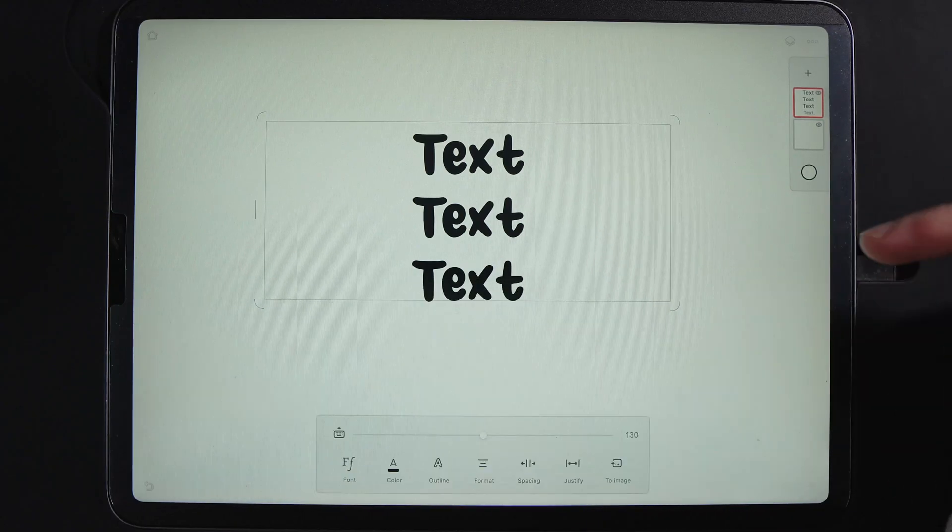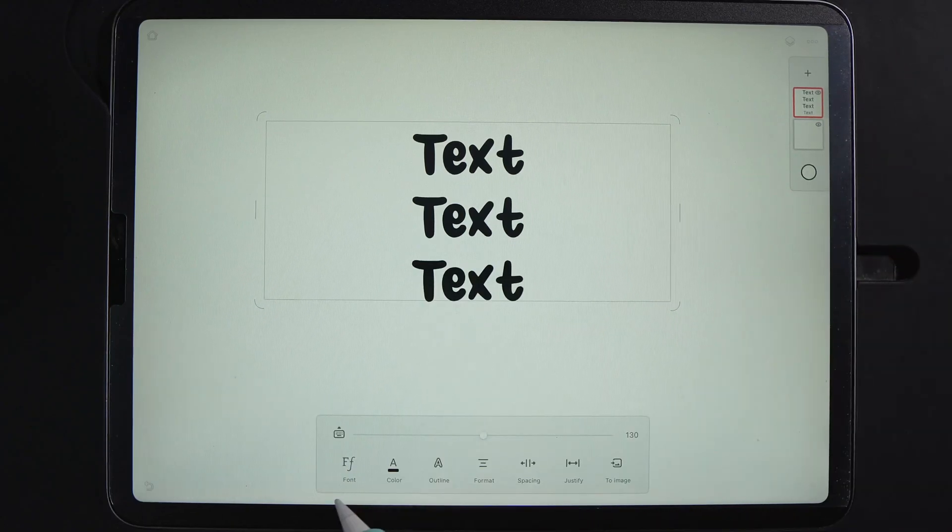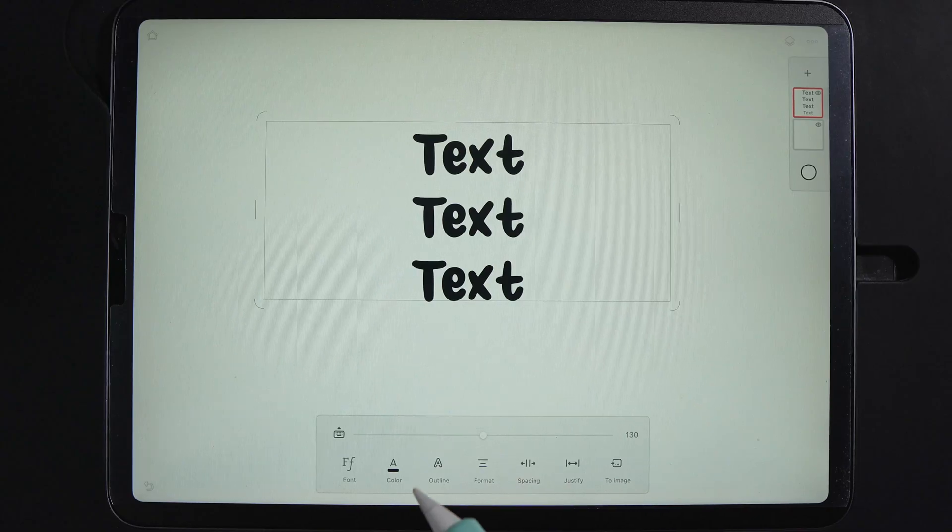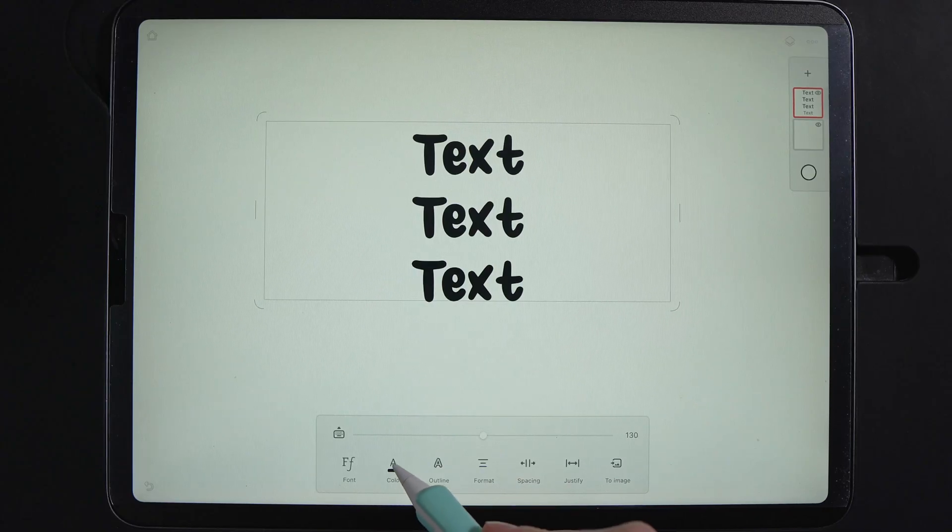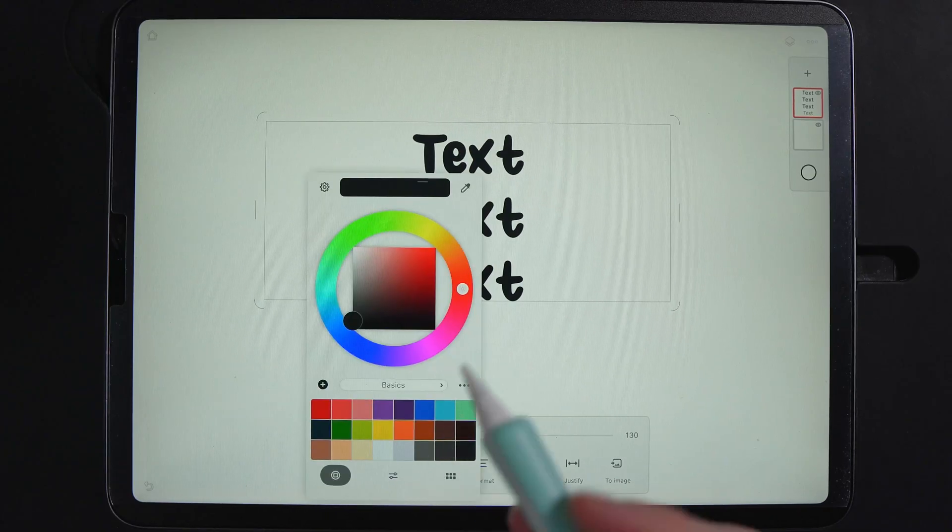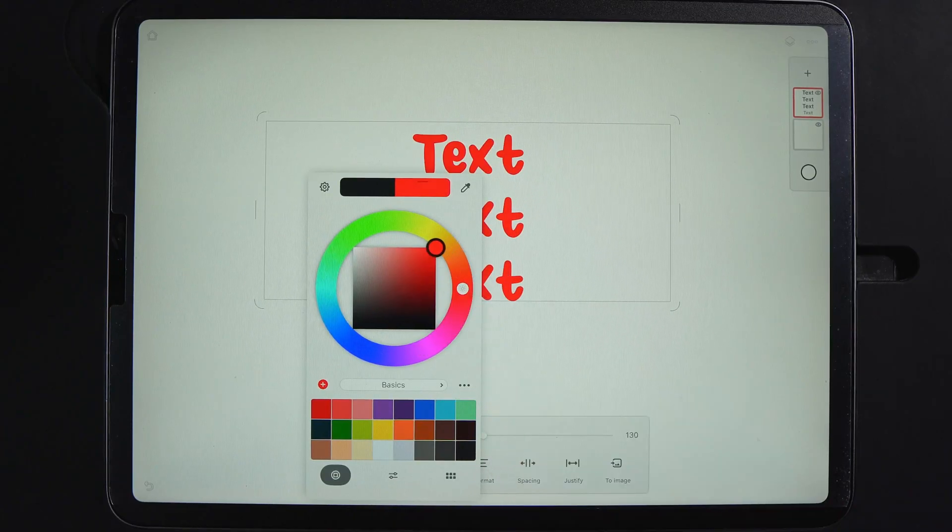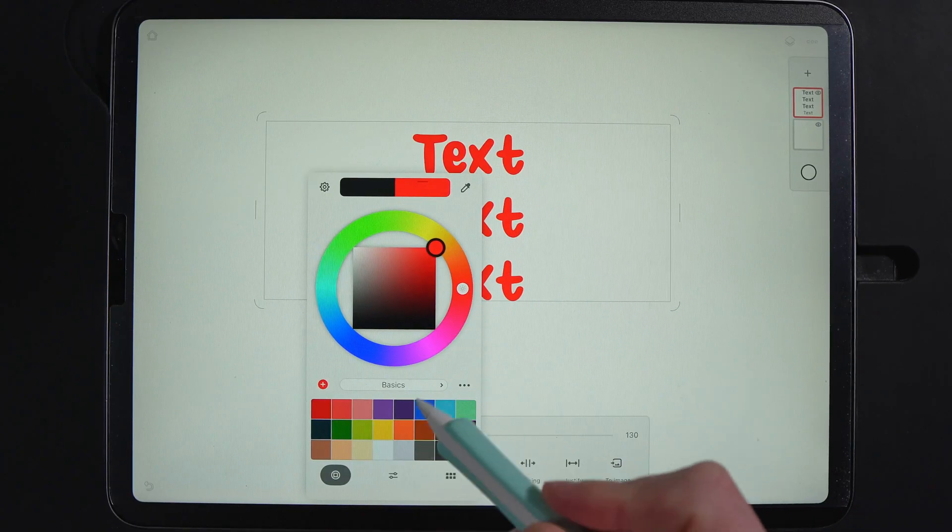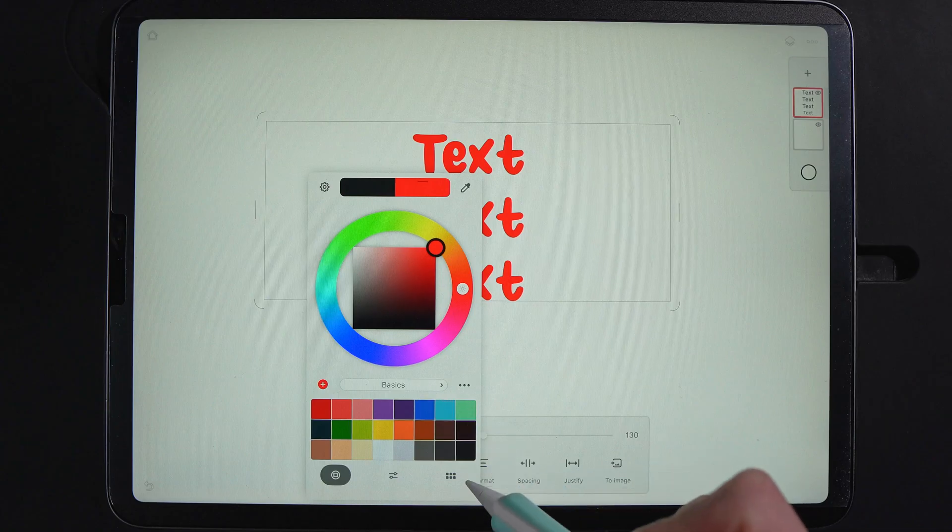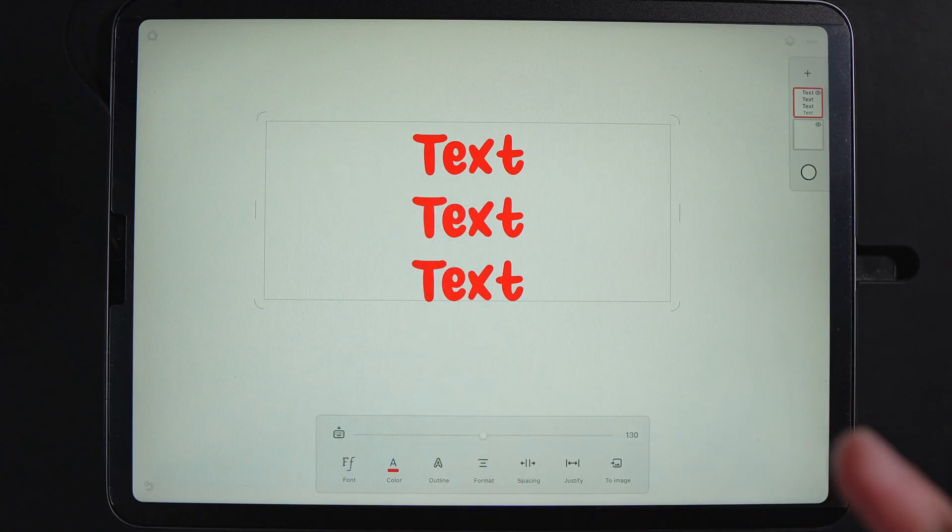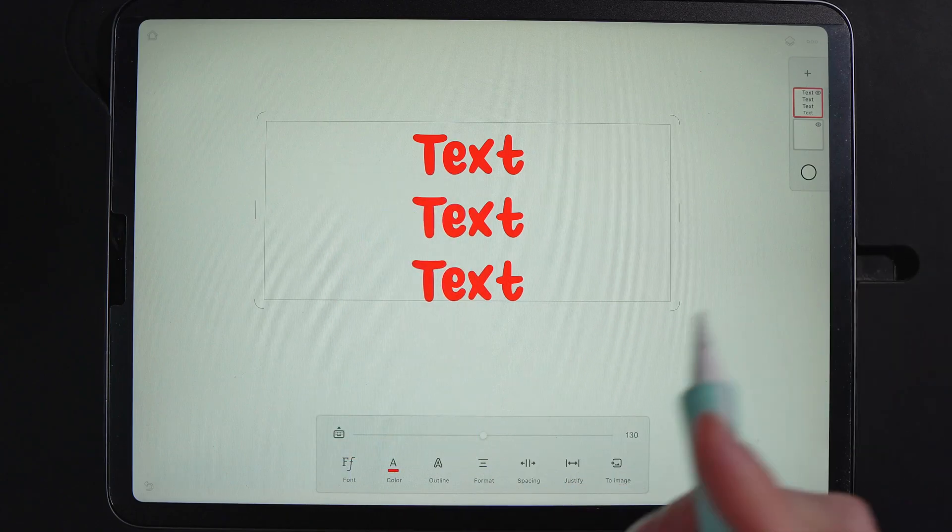I can tap away and then we can go through the rest of the other options. If we tap on the color, of course that changes the color of the actual text itself. And you can dive into your palettes. If you want to find a specific color.